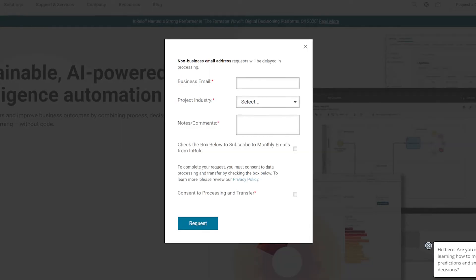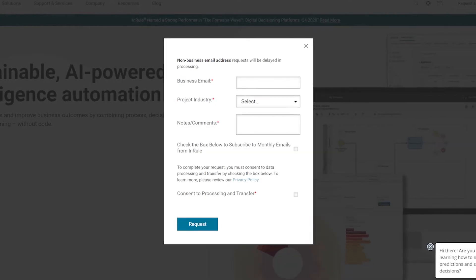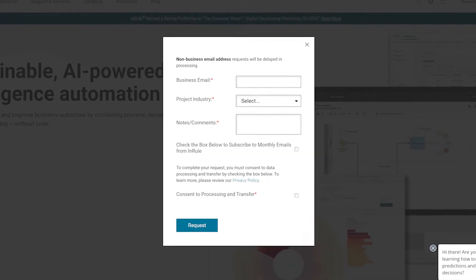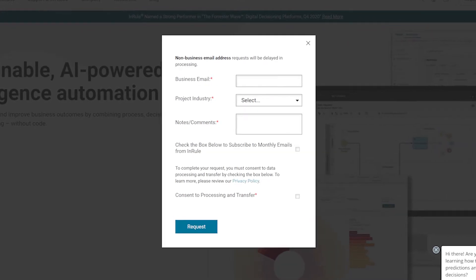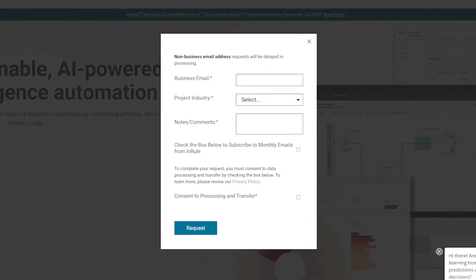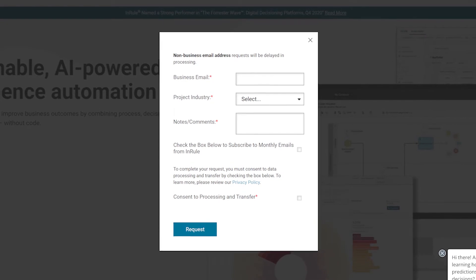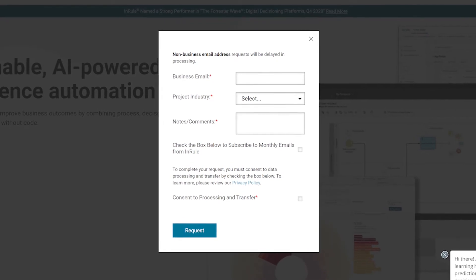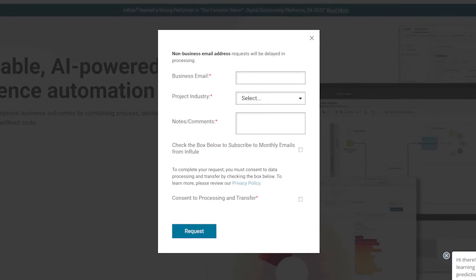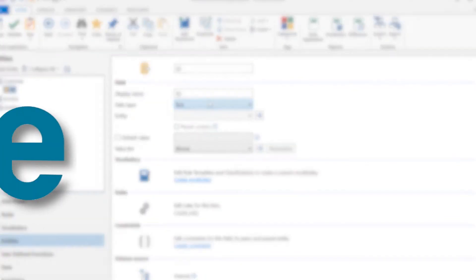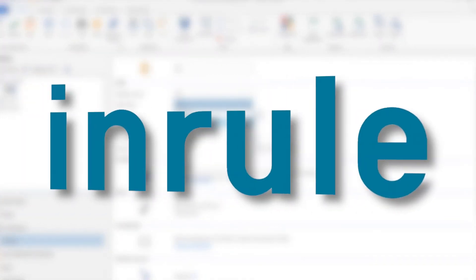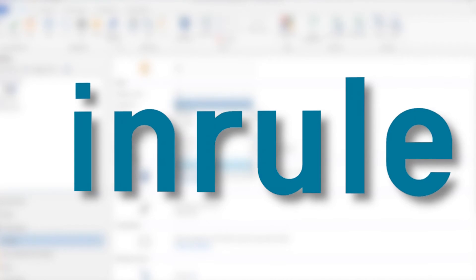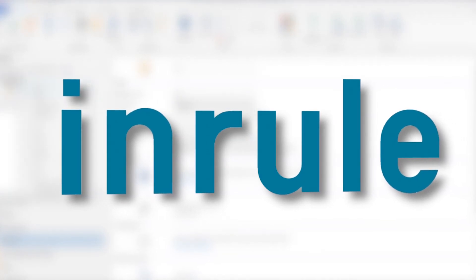For pricing information, feel free to contact InRule directly. There you can request a demo of the software package or start a free trial. It's a good idea to get multiple quotes before choosing an AI solution.